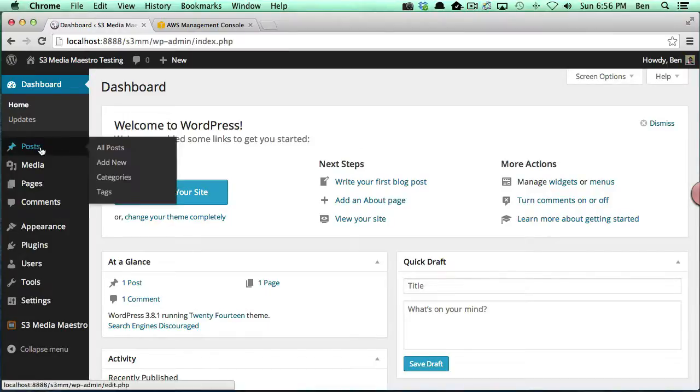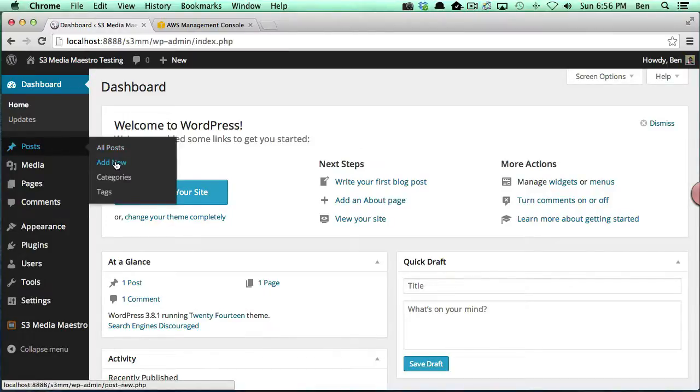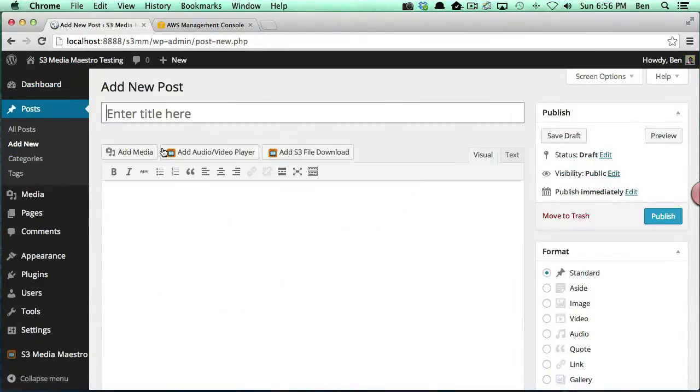Let's go ahead and begin. First thing we want to do is create a new post and enter a title.